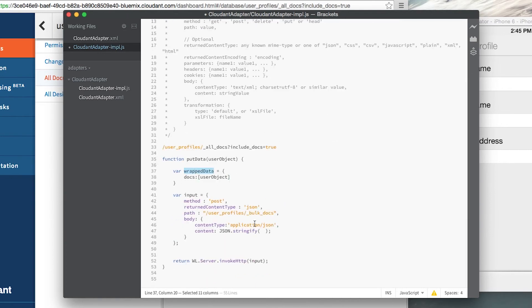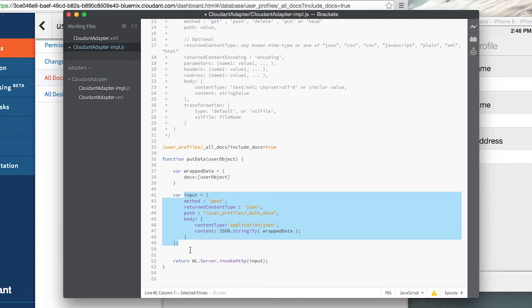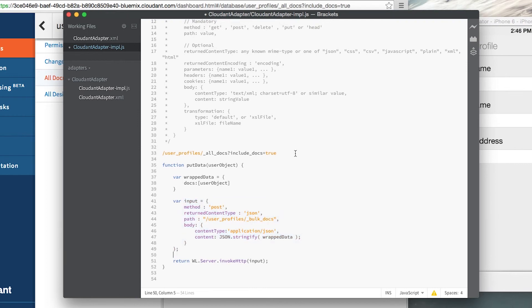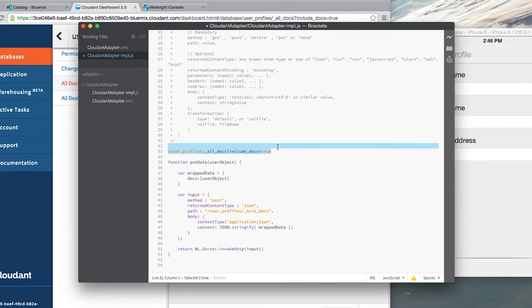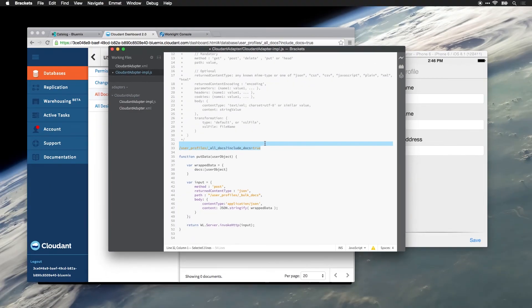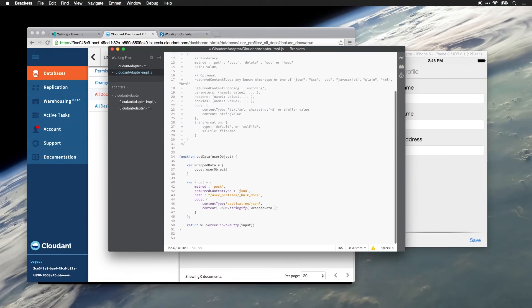Now we can take that wrapped data, put it inside of our stringify command, and we've now configured the input so that we're ready to send it to the Worklight server. Now we've got everything ready to be deployed to the server except let's take out the content I temporarily pasted there. And we'll save this file.